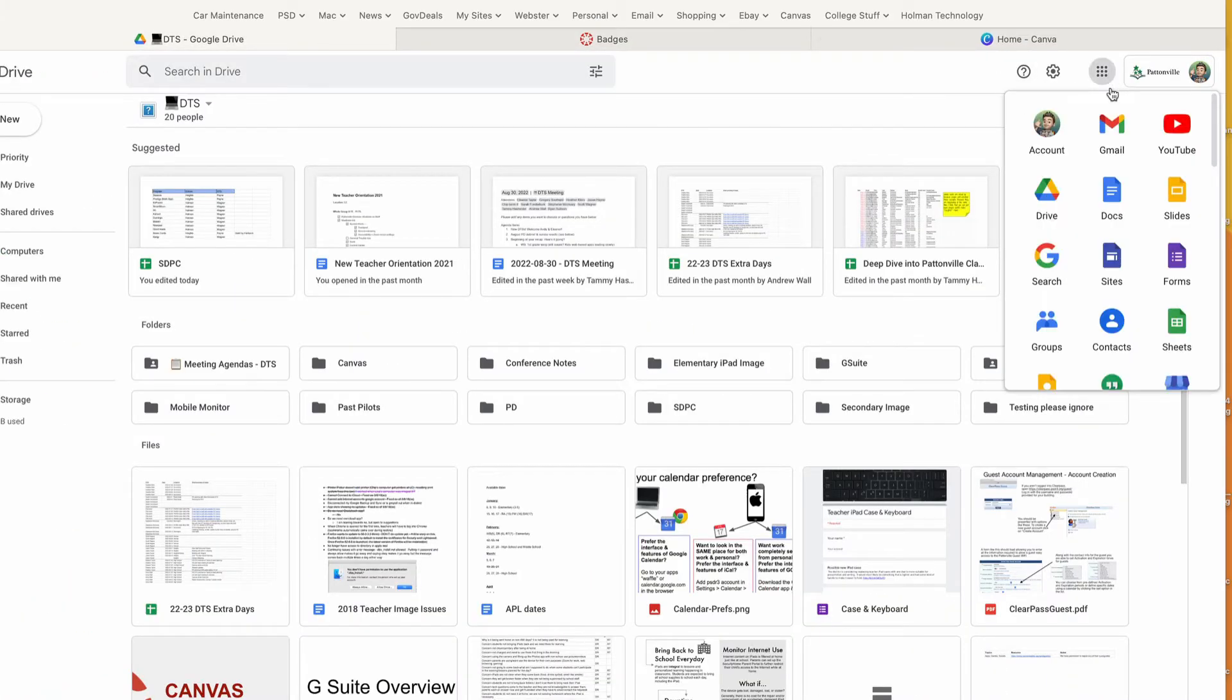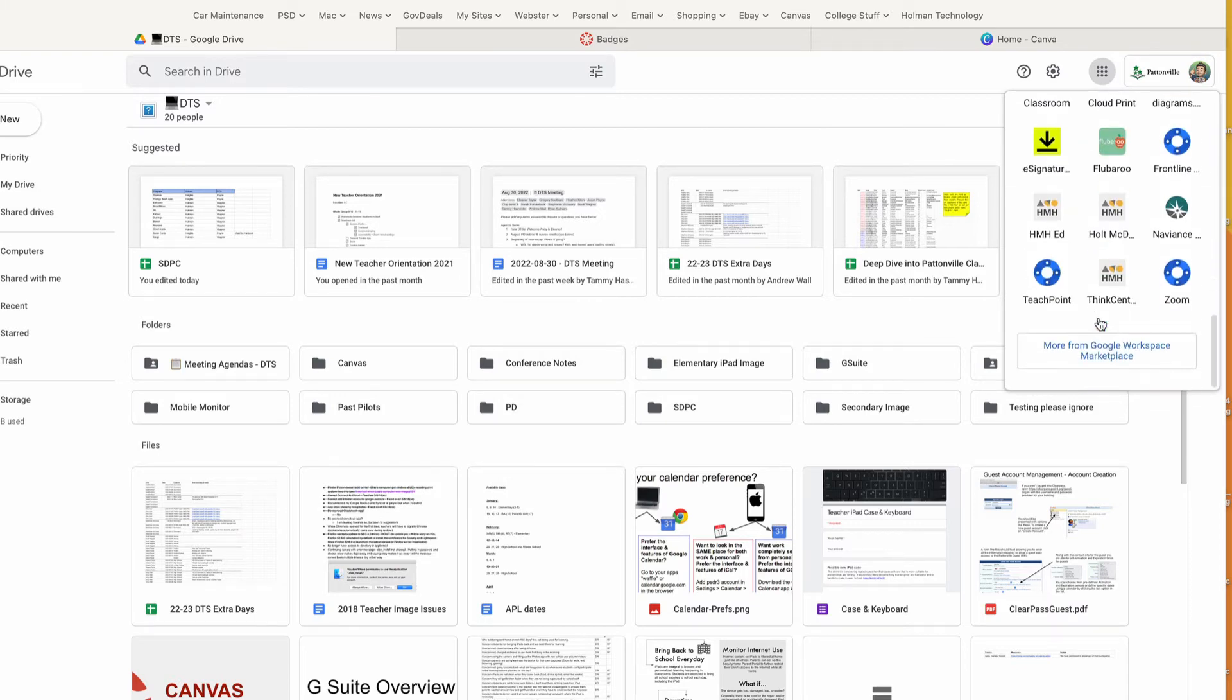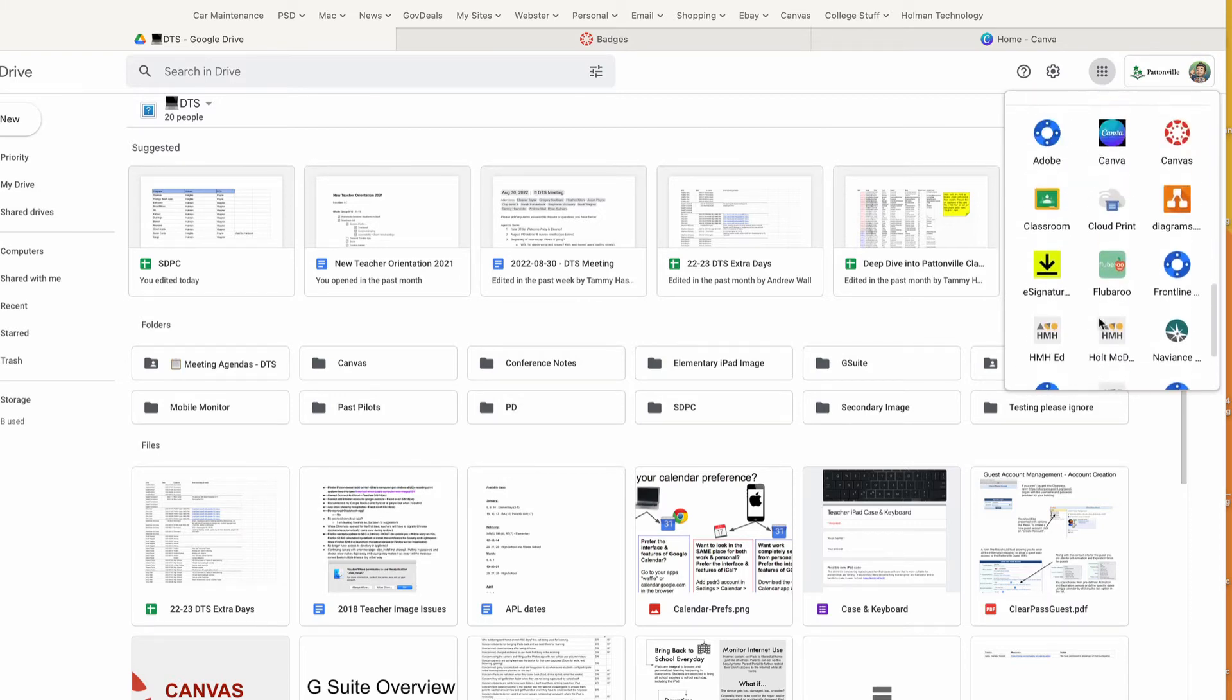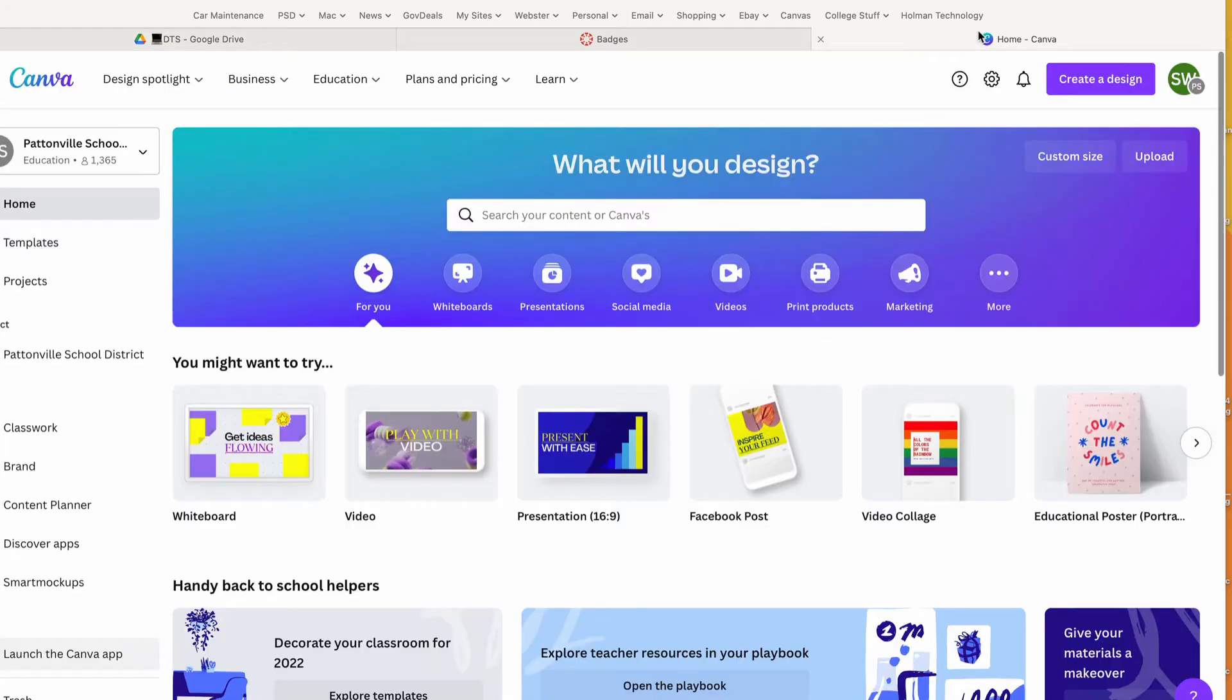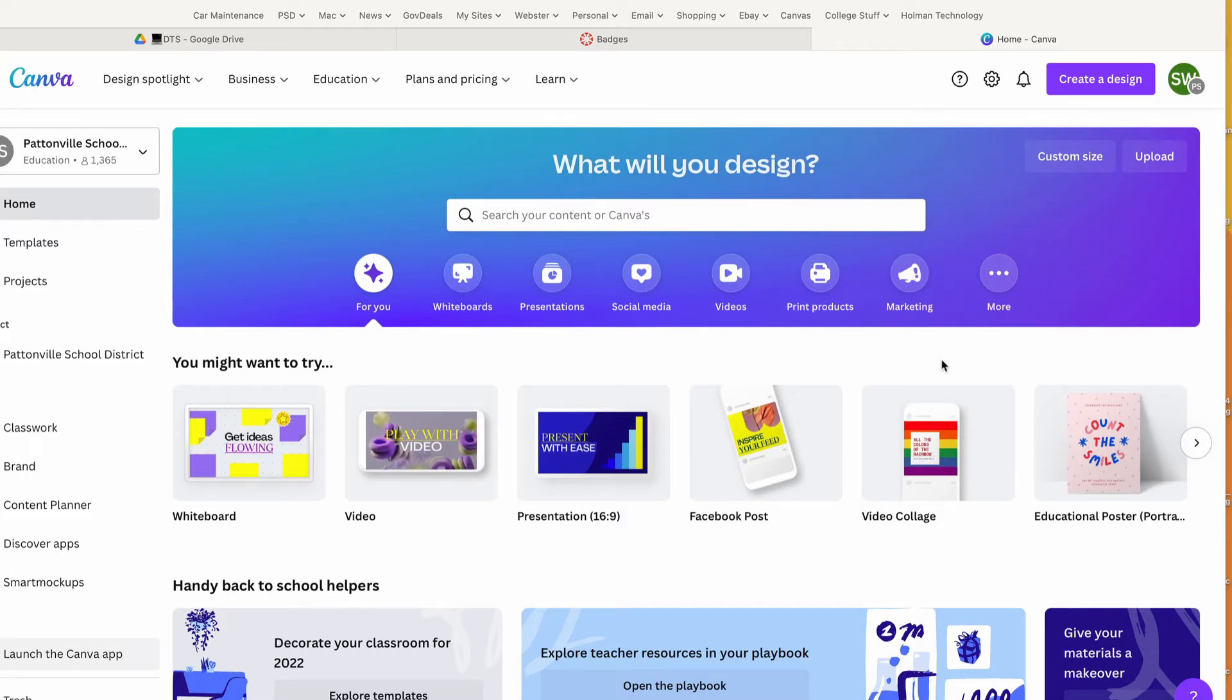Canva. We have Canva in our district built into the waffle, so if I go in here and click on Canva—not Canvas but Canva—this will open up Canva's home page. It looks like this, and there's a whole bunch of templates built in.